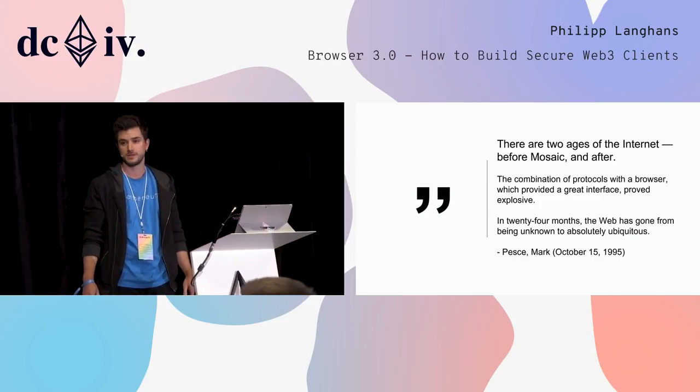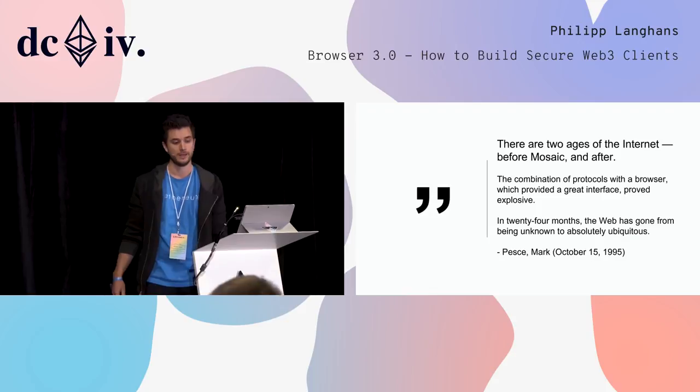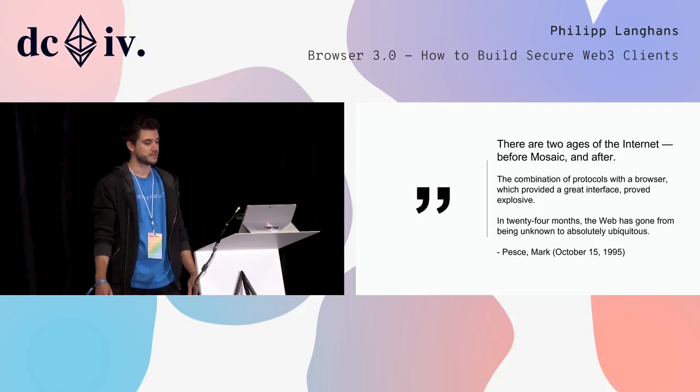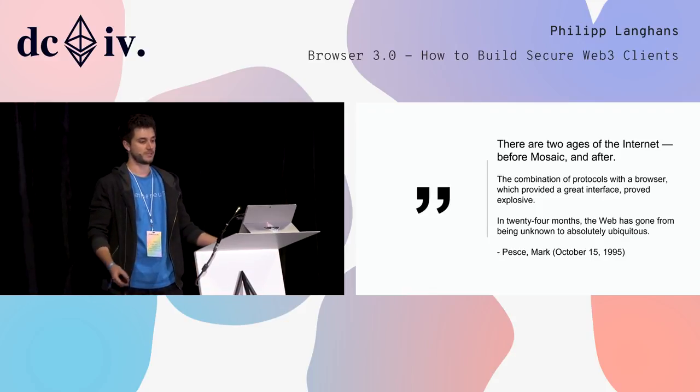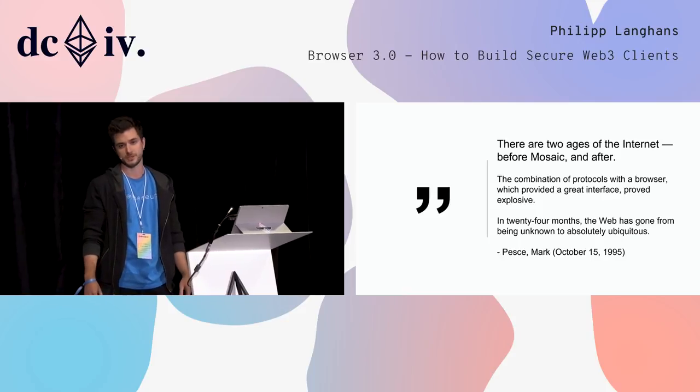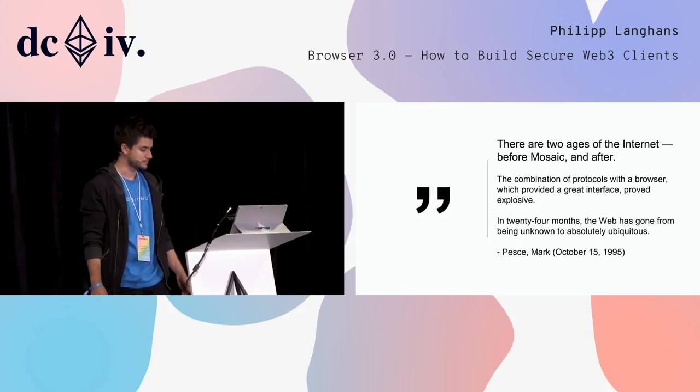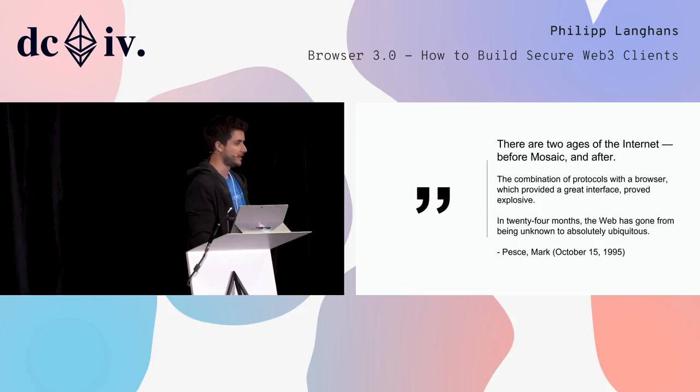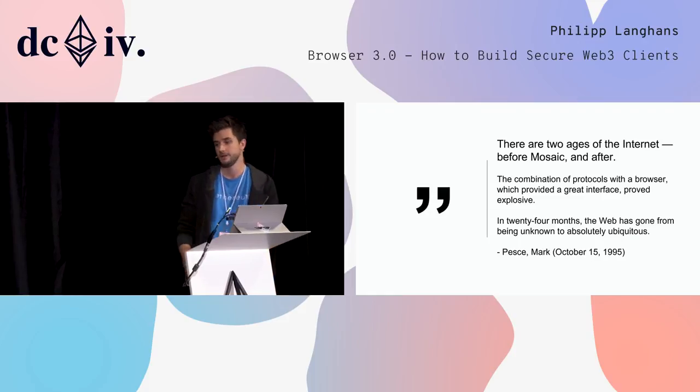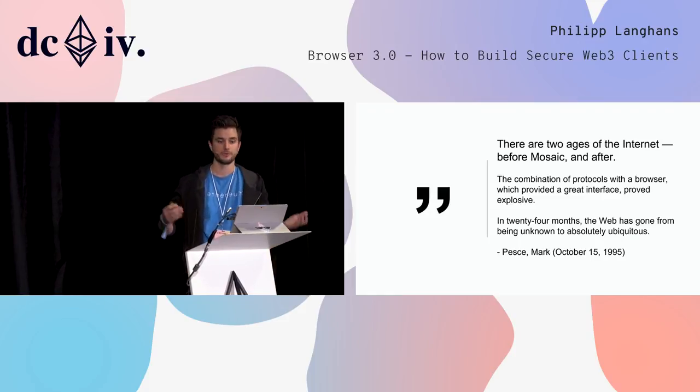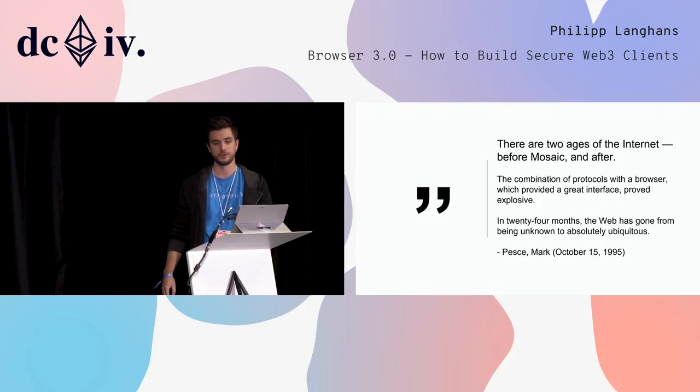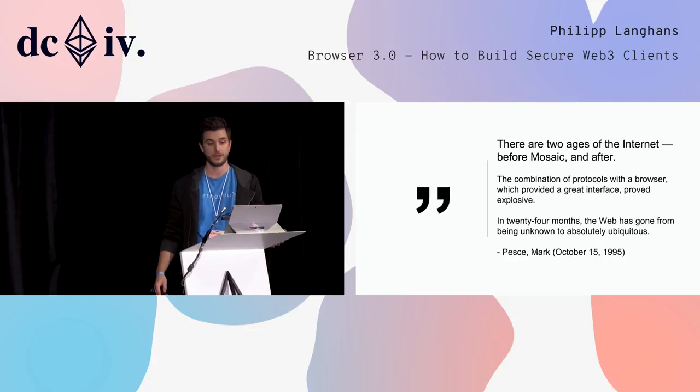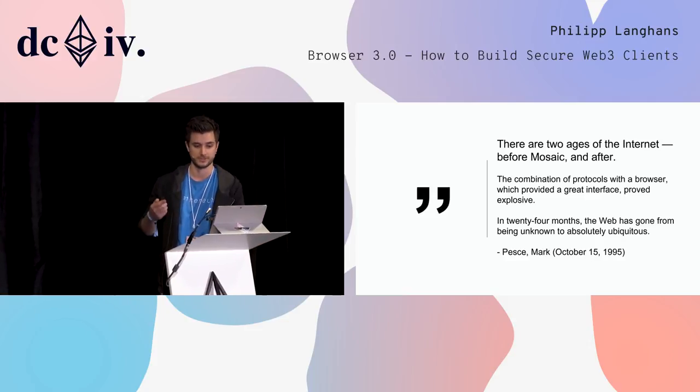It was very similar to what we have with Ethereum now. But then something happened - a browser was introduced and people could actually access the internet. Mass adoption started. We'll probably see this once scalability and protocol problems are solved, that there's some kind of mass adoption for Ethereum as well. Then some funny things can happen.